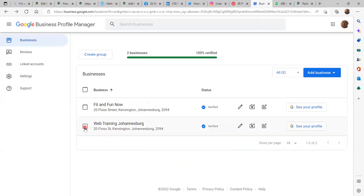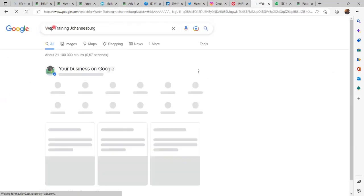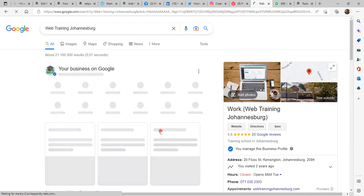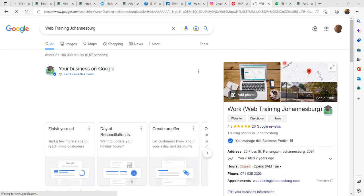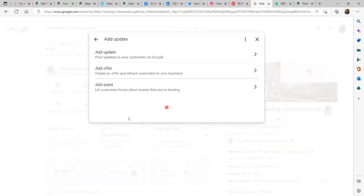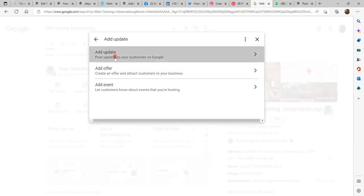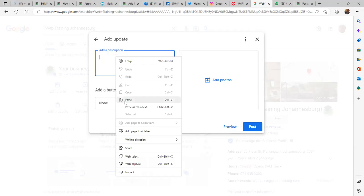On Pinterest, add your title — just paste there. For Google My Business, I am interested in Web Training Johannesburg so I click there and it takes me to 'Your Business on Google.' Let's wait a few moments. We click 'Add Update' and there are three options — I am going to opt for 'Add update post: updates to your customers on Google.' Click there and add a description — again I am going to paste the title.